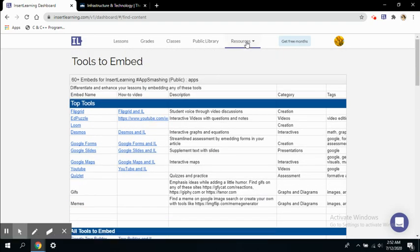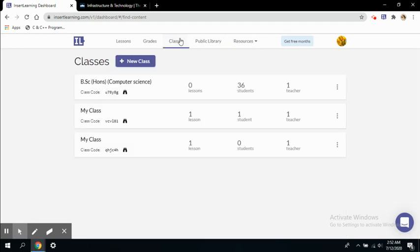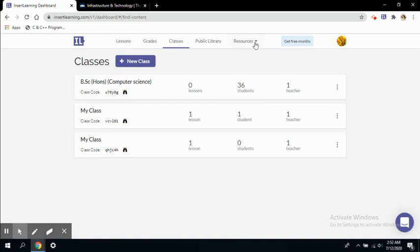I think we have covered all of these topics. We have covered lessons, grades, classes, public library, the toolbar and resources—everything is covered. The one thing we are left with is that we have seen the Insert Learning environment as a teacher only.